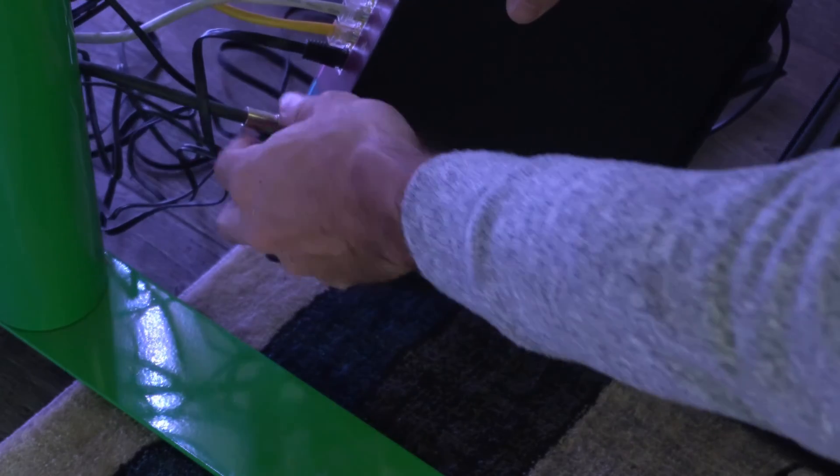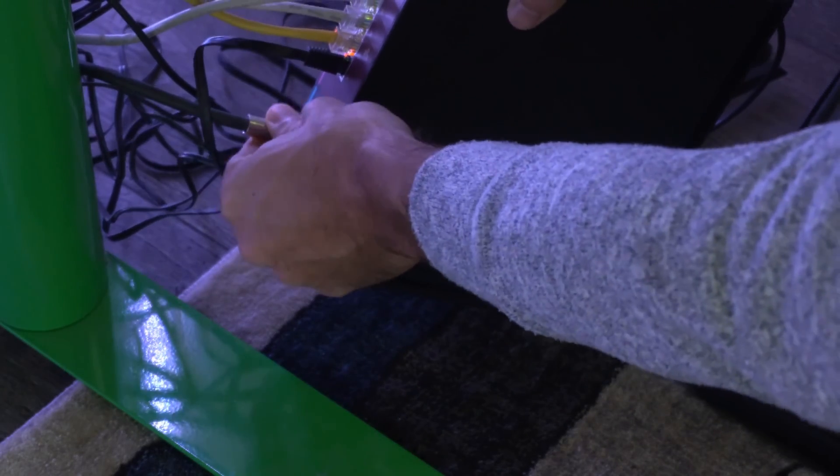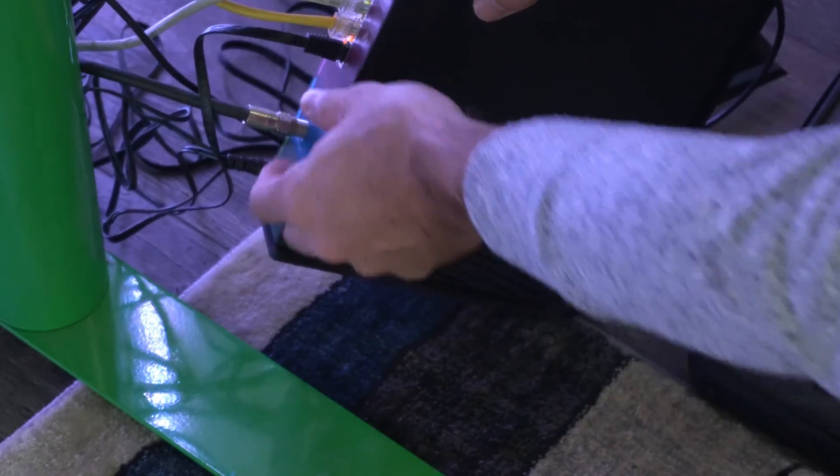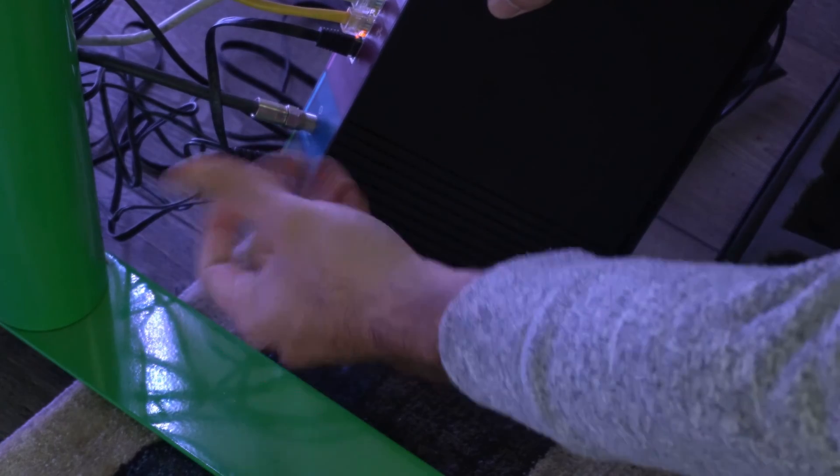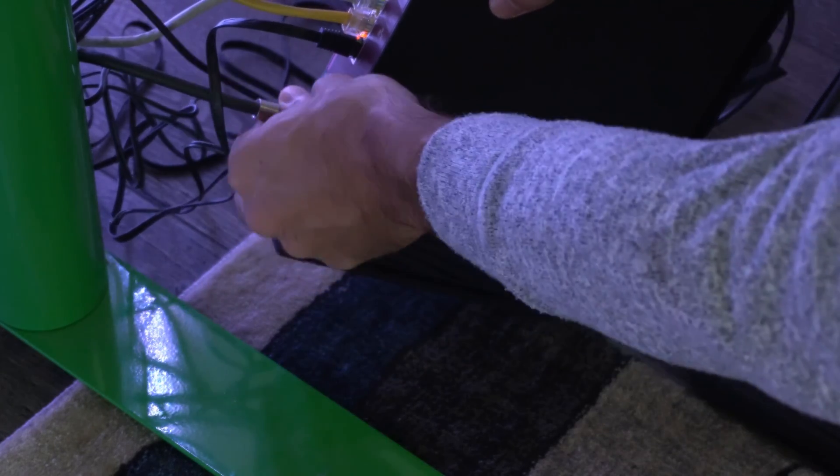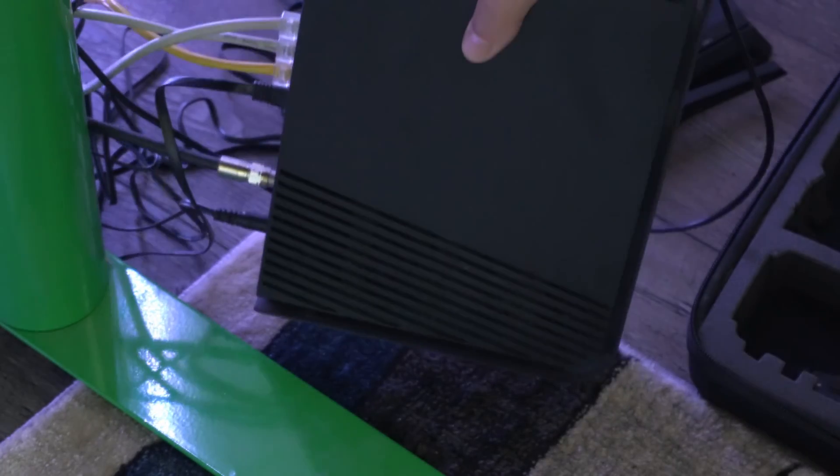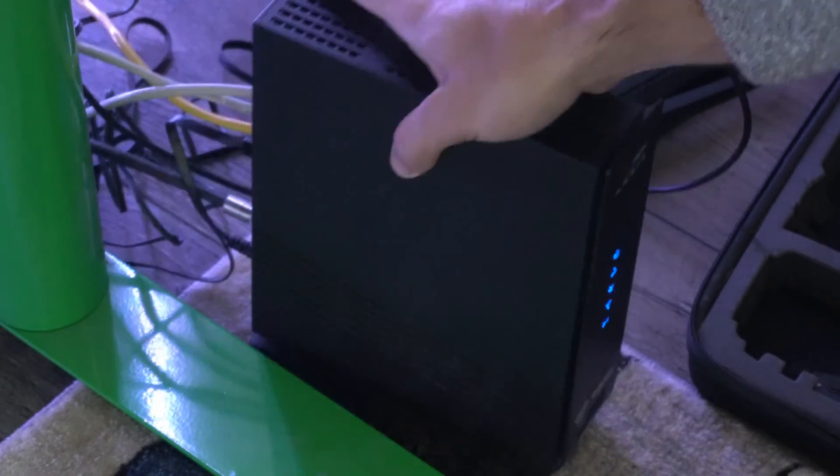Then also this coaxial cable on the bottom here too. You might want to go ahead and unscrew this and then screw it back in just to make sure there is a firm connection there as well.